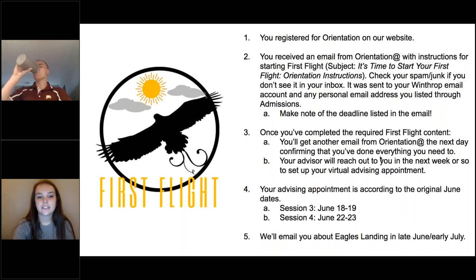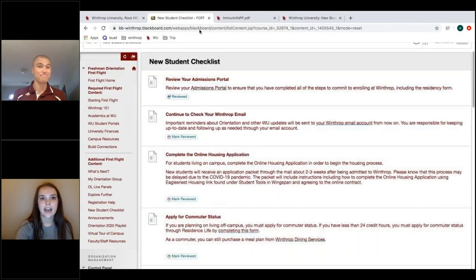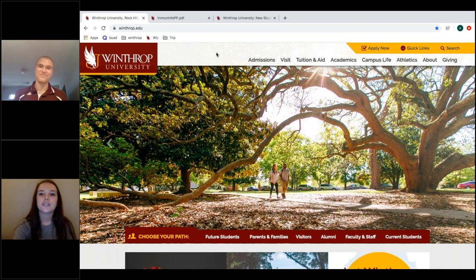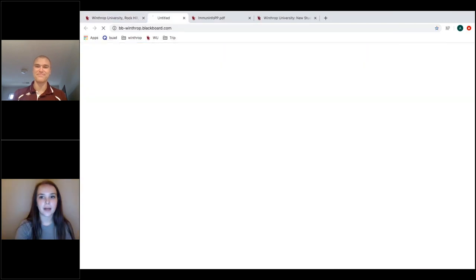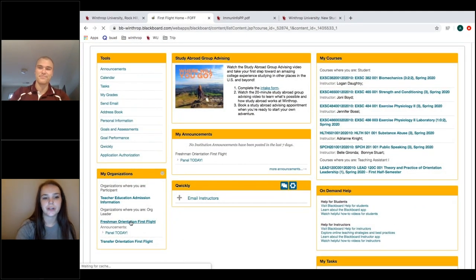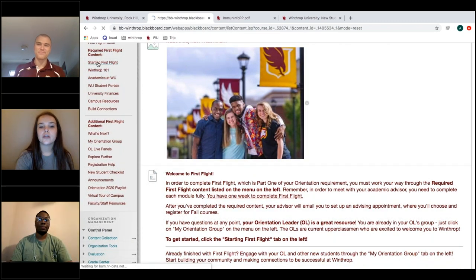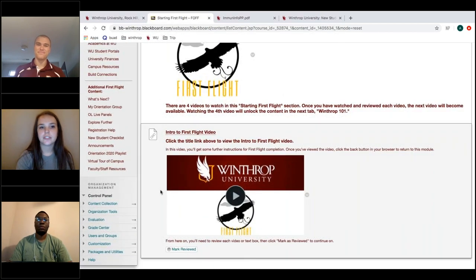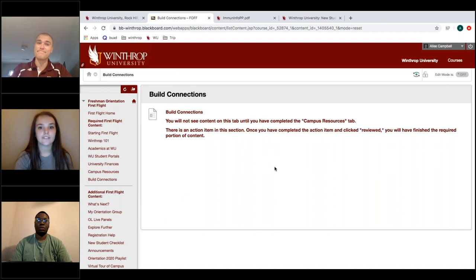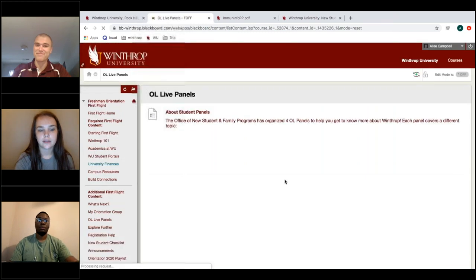Quick reminder for anyone who joined late: this Orientation 411 panel is NOT the same as completing freshman First Flight. First Flight is on Blackboard — find it from the starting email or via Quick Links on any Winthrop homepage. Log in with Winthrop credentials, click Freshman or Transfer Orientation First Flight, work through the Required First Flight Content, and after each video click 'Mark Reviewed.' Check the Building Connections tab to see if you've completed everything — you'll also get a confirmation email within a couple of days.